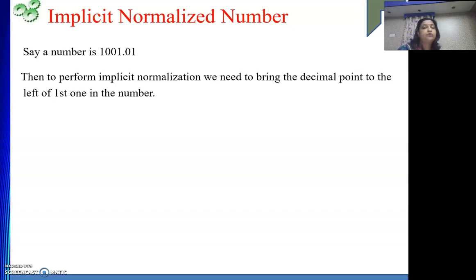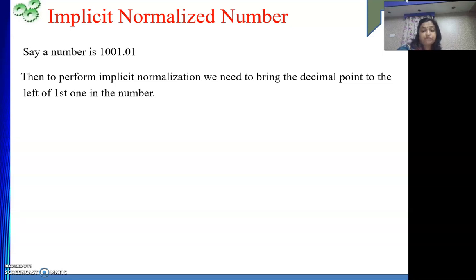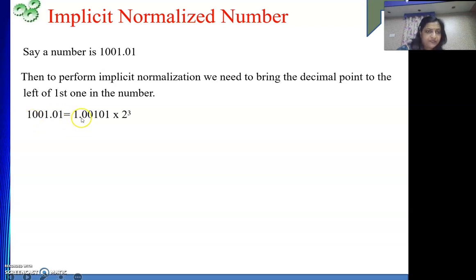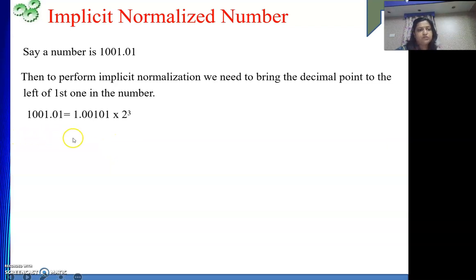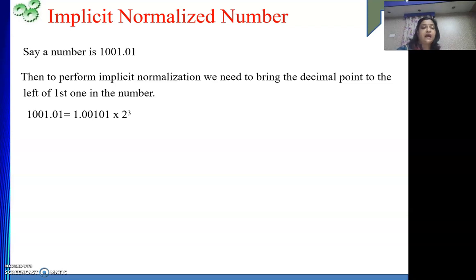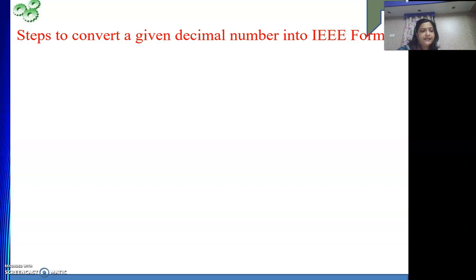Whenever we change the position of the decimal point, we need to multiply the number by 2 to the power of either a positive or negative exponent, the same way we do for decimal numbers. In the example, the decimal point must shift three positions to the left, so we multiply by 2 to the power 3. If the decimal point were shifted to the right instead, we would multiply by 2 to the power minus i, where i is the number of positions shifted.